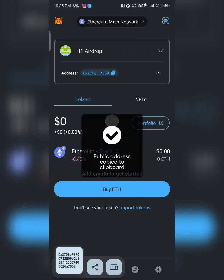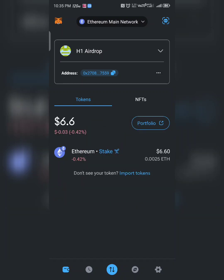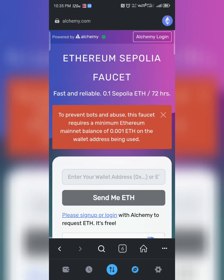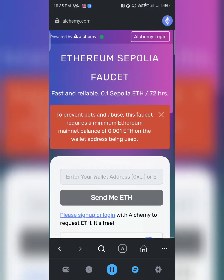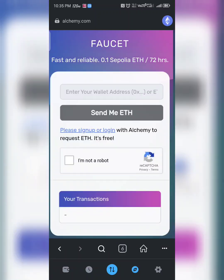I'm waiting for my balance to refresh — I have a little Ethereum here. Go back and paste the address. You can see you need a minimum balance of 0.001 Ethereum. It will prompt you to sign up with Alchemy — click 'Sign Up' and create an account.